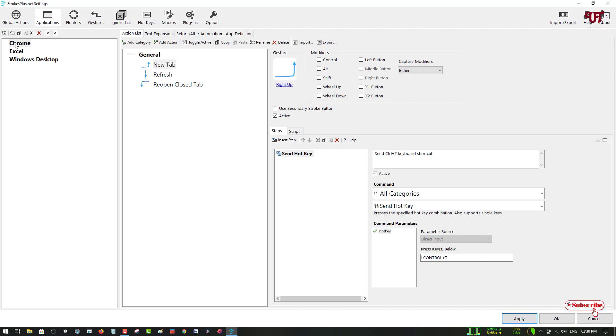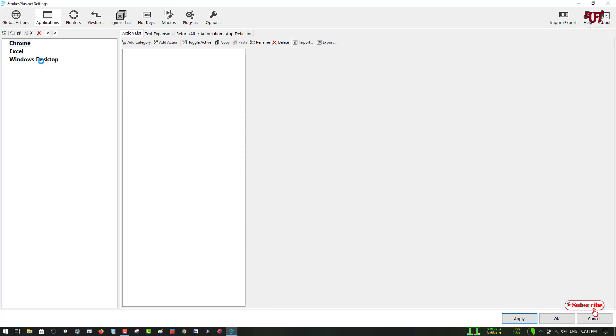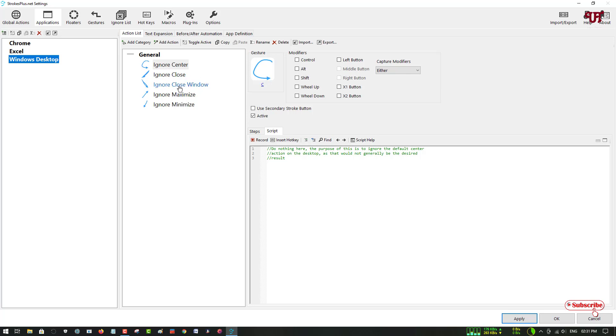By default, there are three kinds of applications already added: Chrome, Excel, and Windows Desktop. If you select Windows Desktop, you will see some kind of mouse gestures. If you use a mouse gesture just like the letter C, as you can see, then it will perform the active steps shown here.